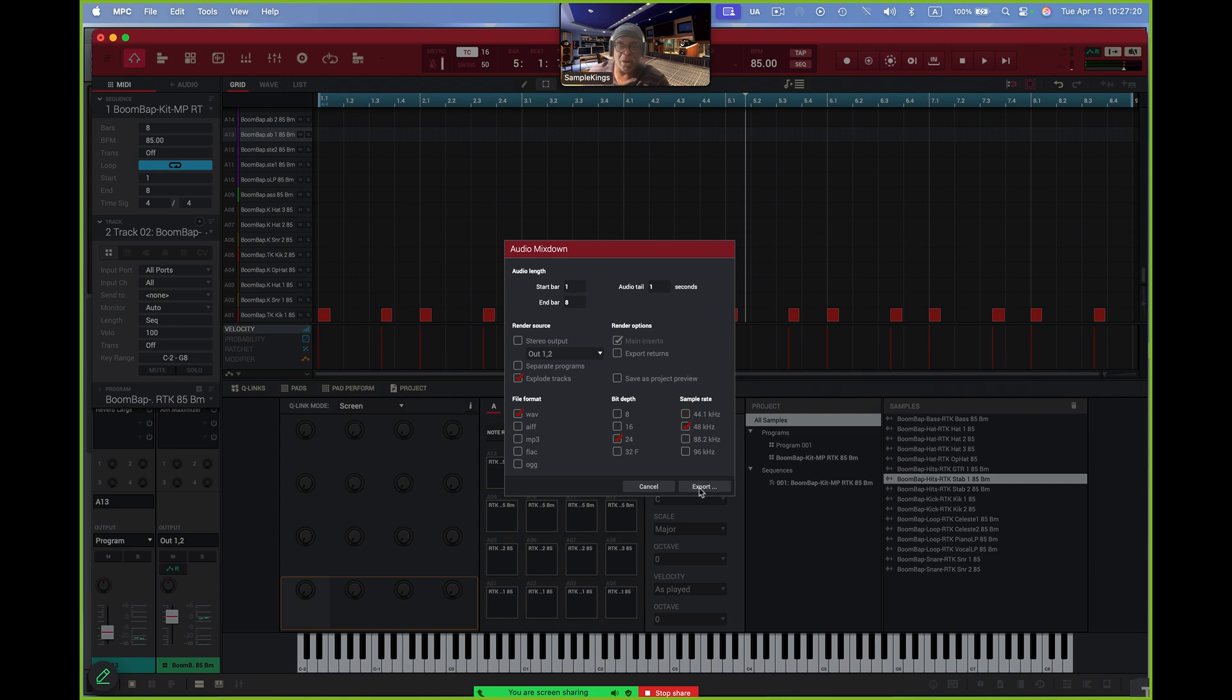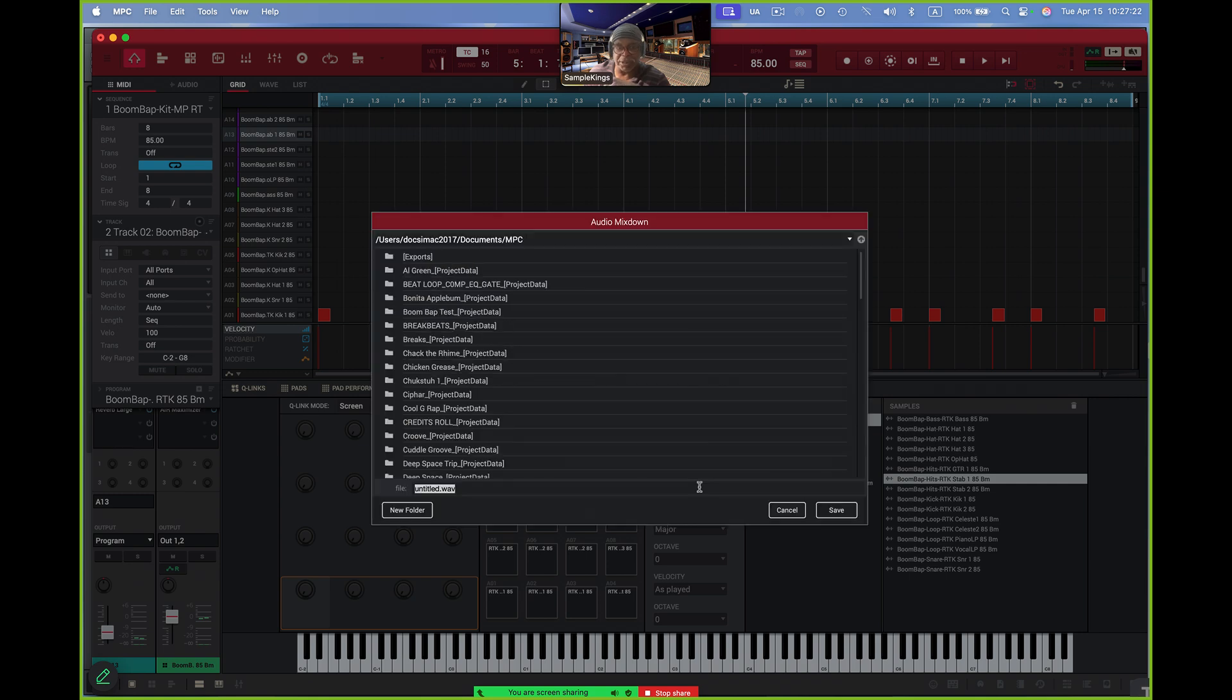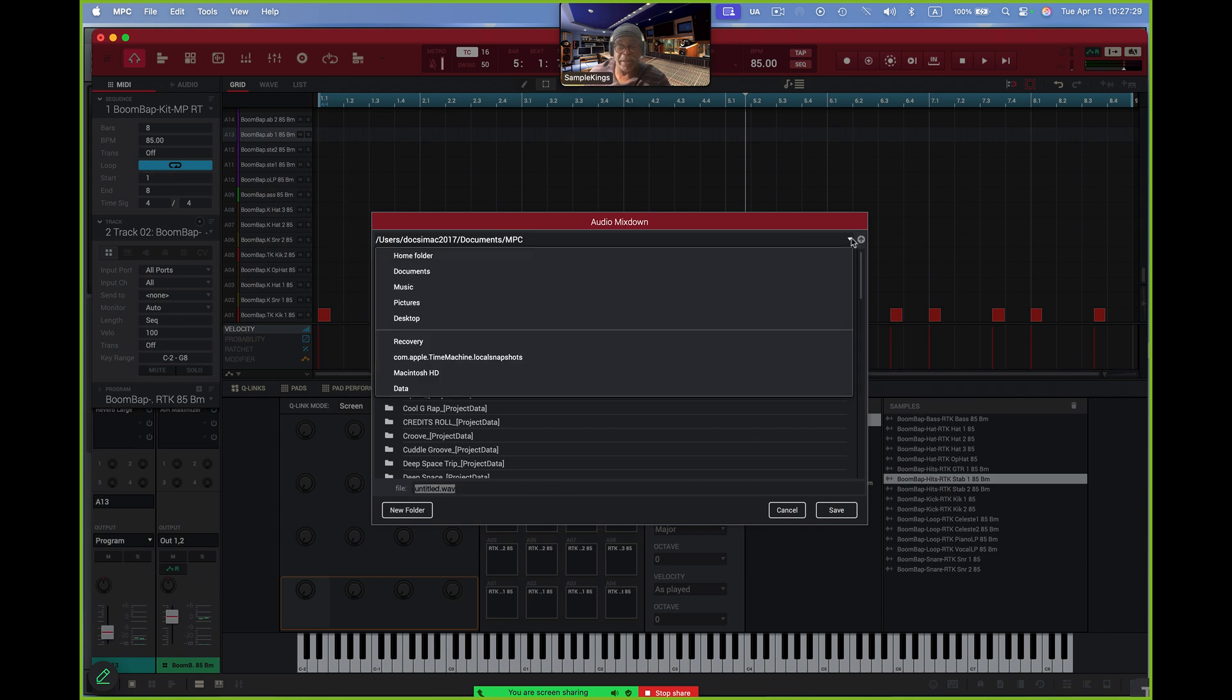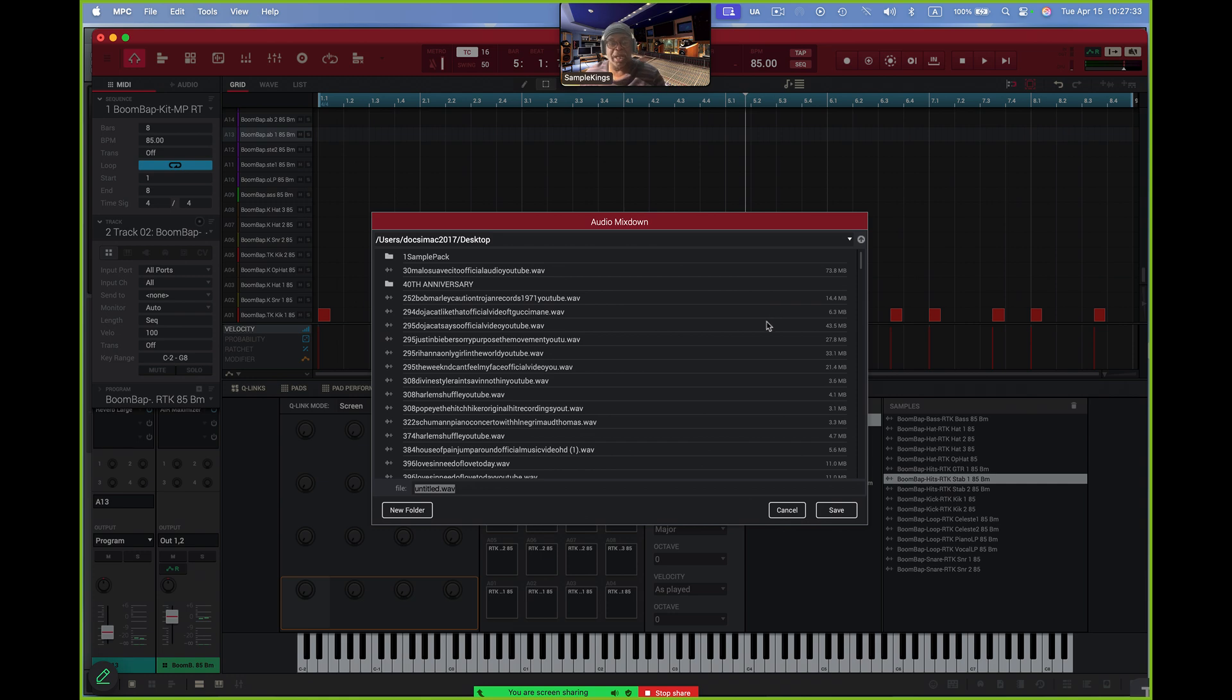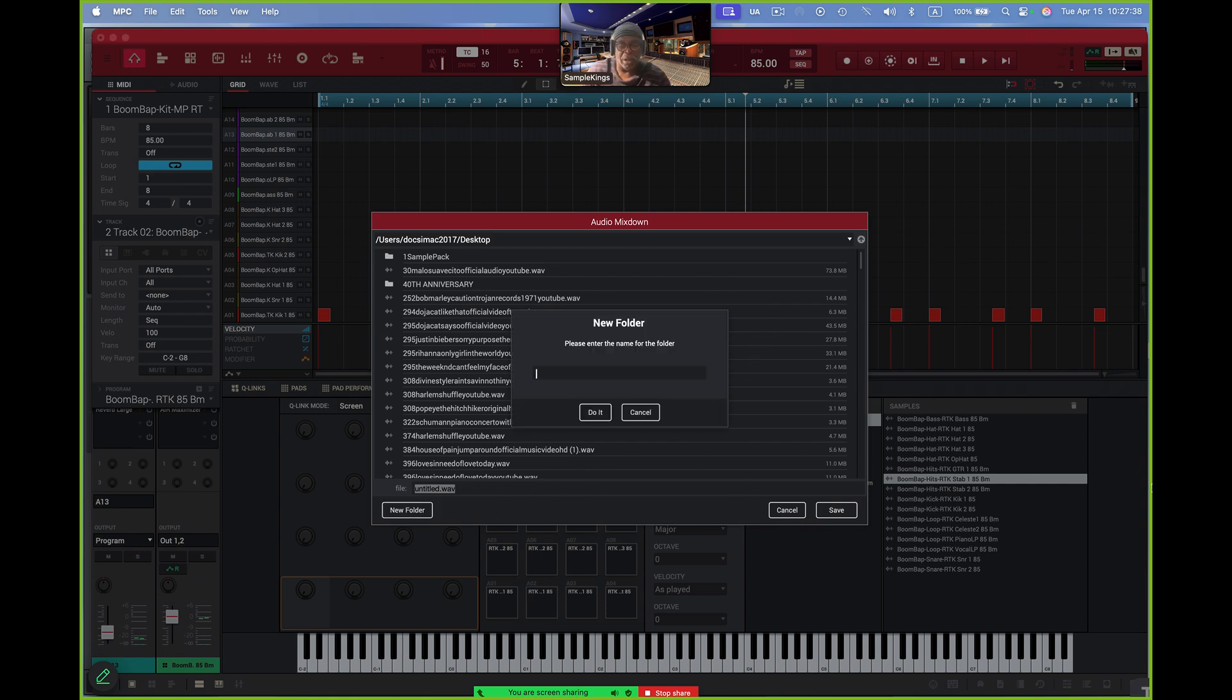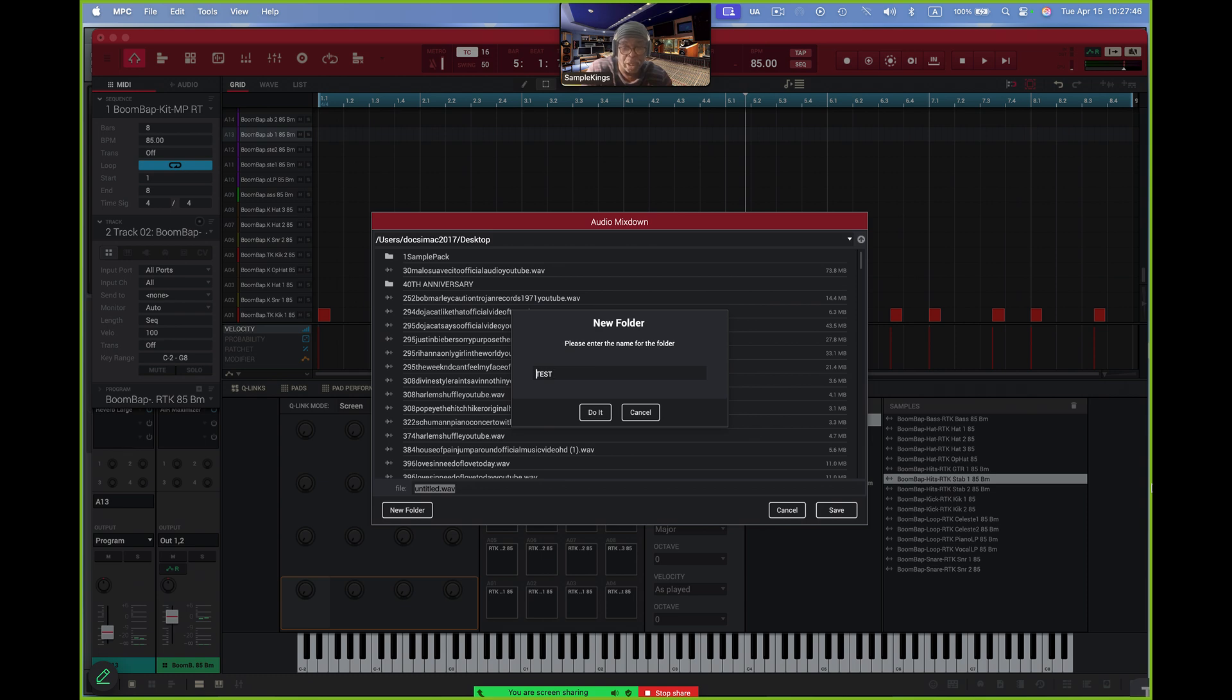So now I'm going to do this. I'm going to export this out. It goes right into my MPC folder. I'm not going to do that. I'm going to put this on my Desktop. I'm going to go to Select Desktop, and then it's good right there, and I'm going to make a brand new folder, and I'm going to call this Lunatest. And now that's the folder right there. I'll press Save.